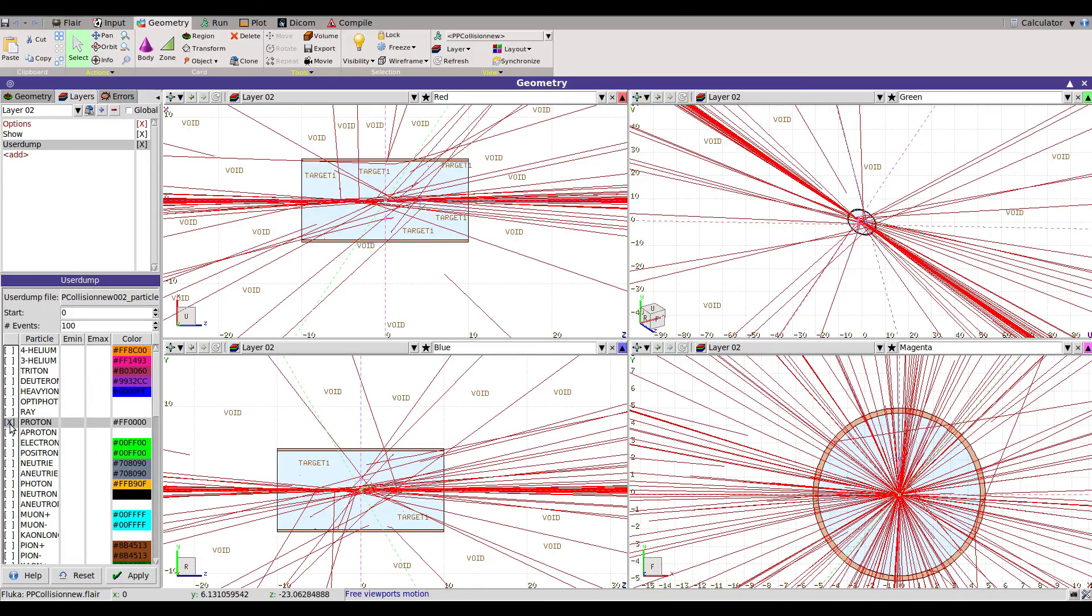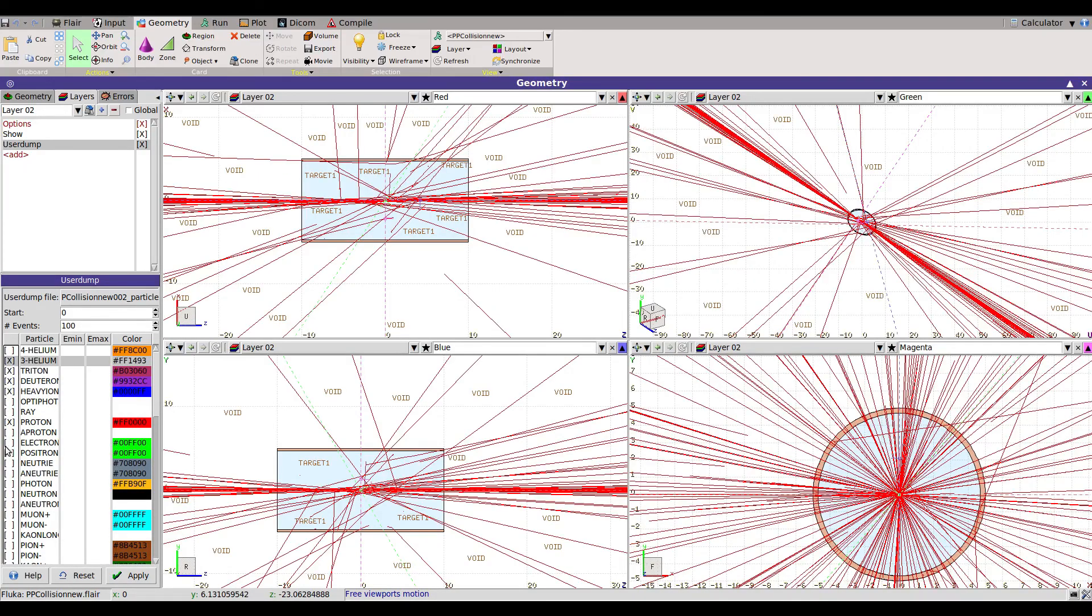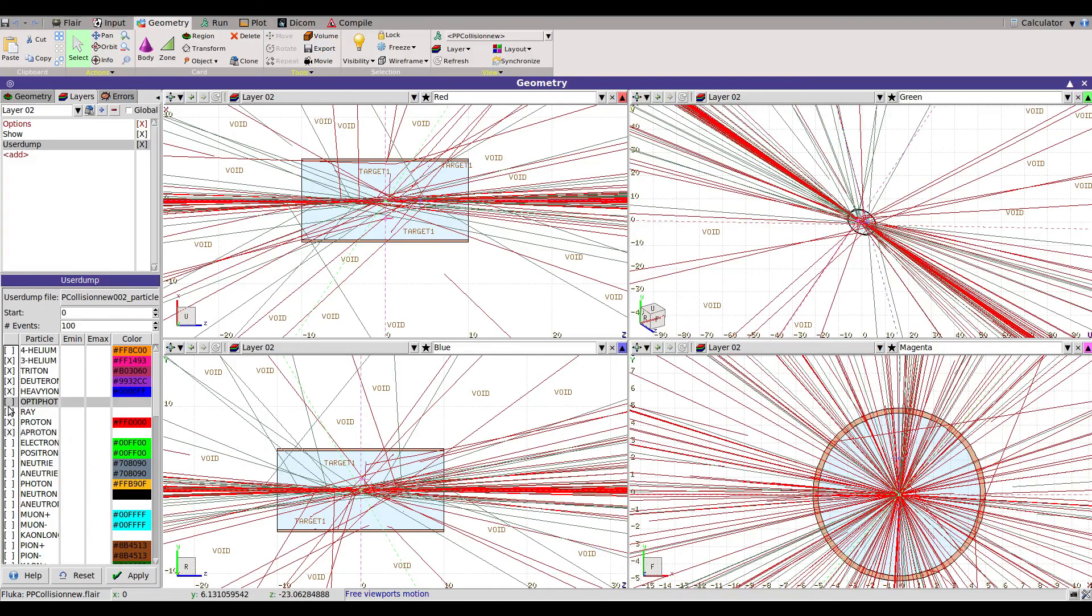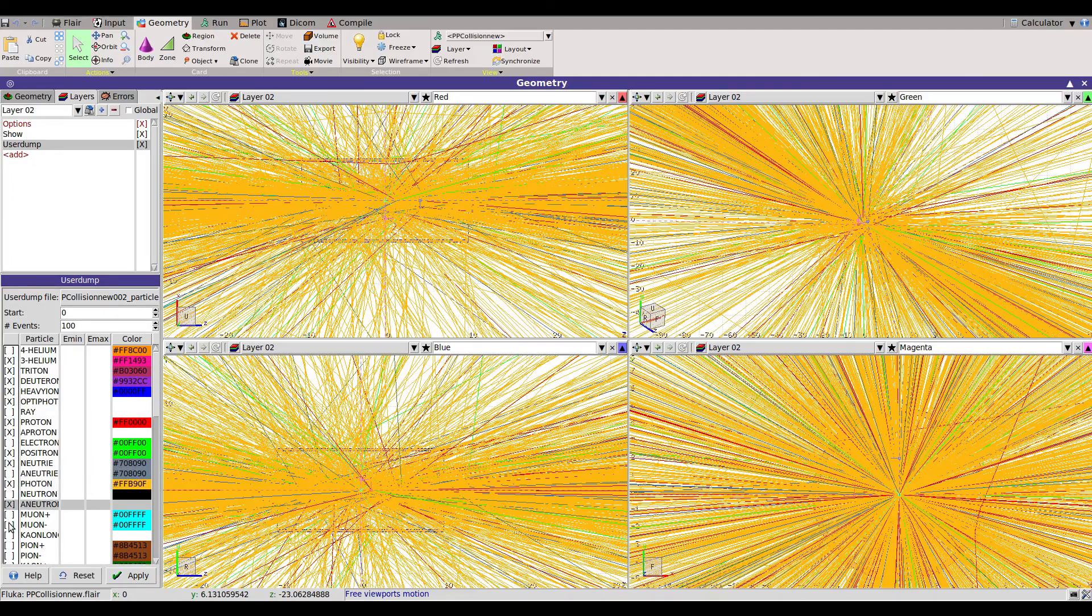And then the heavy ions, and then you can put many particles here in different frames and different colors. You can also mention here. So you can also see several things. Let's remove this photon.